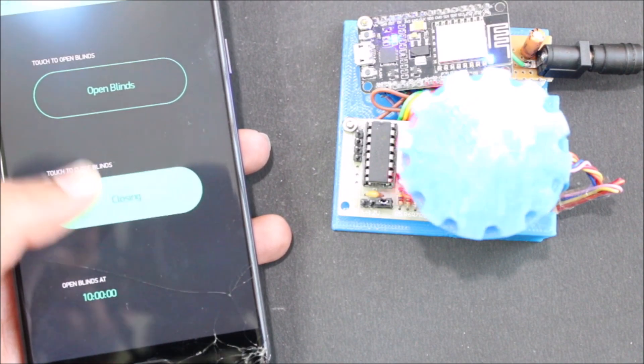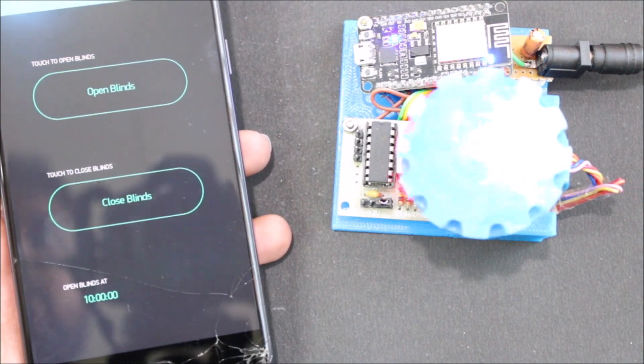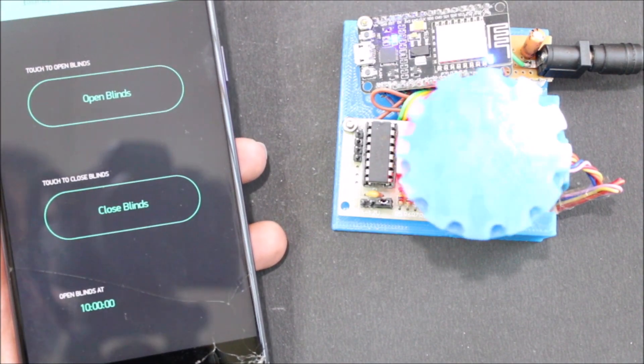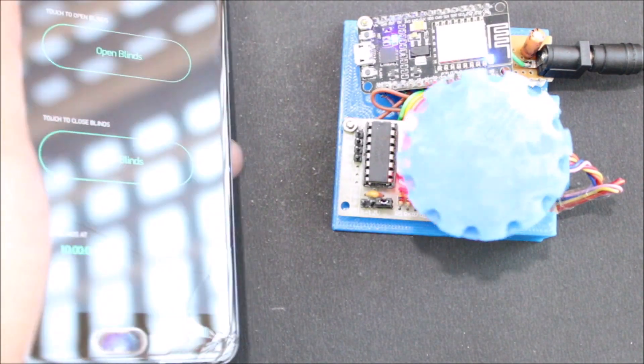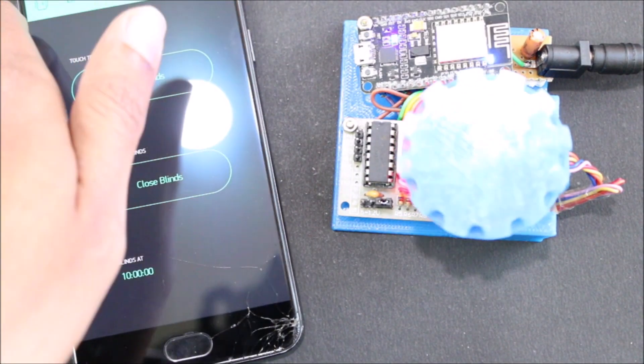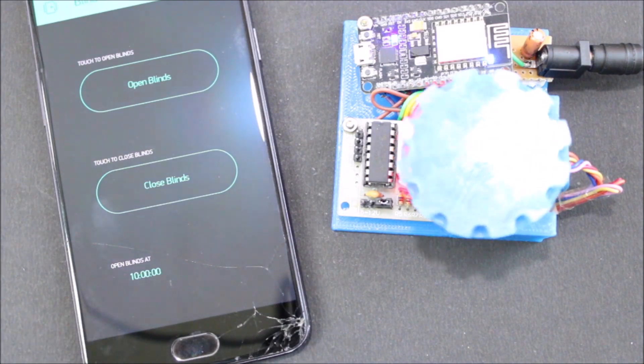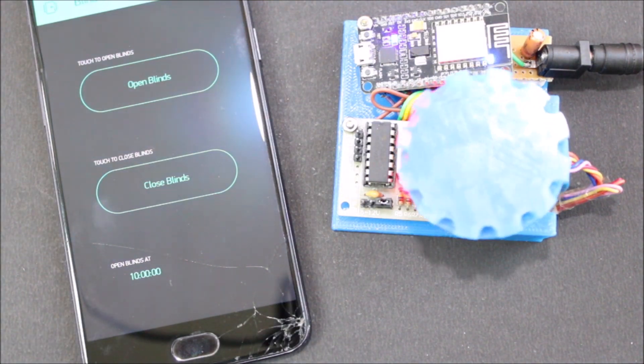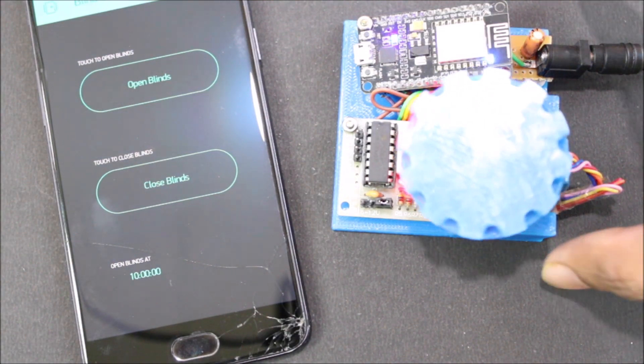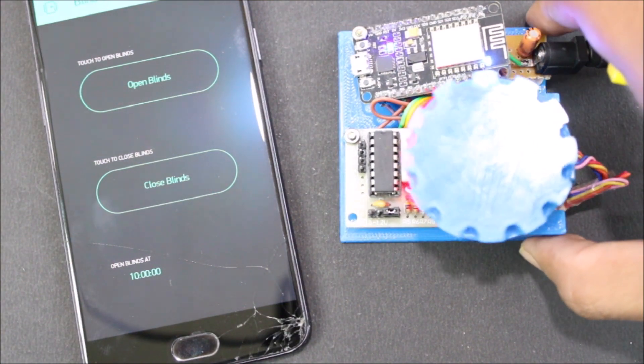If I click on close blinds, you can see that the motor here starts to spin. Now while this completes the spin, let me quickly show you whatever is present on this board over here.